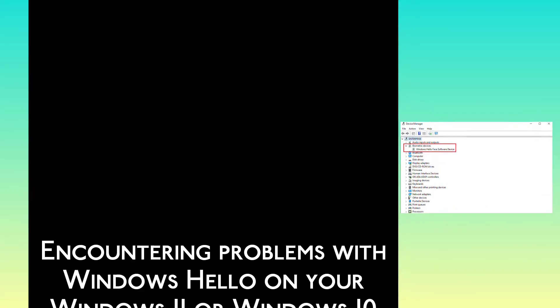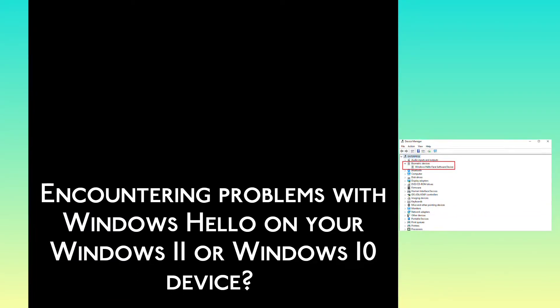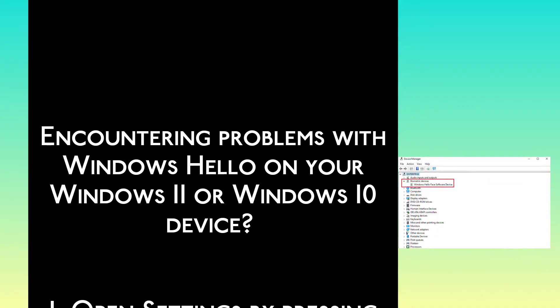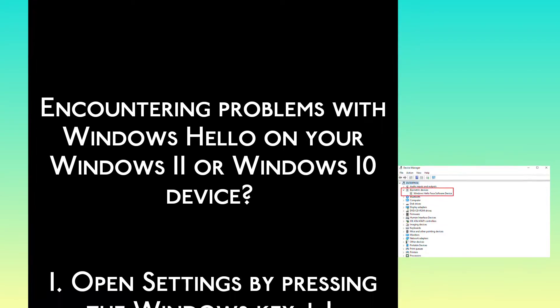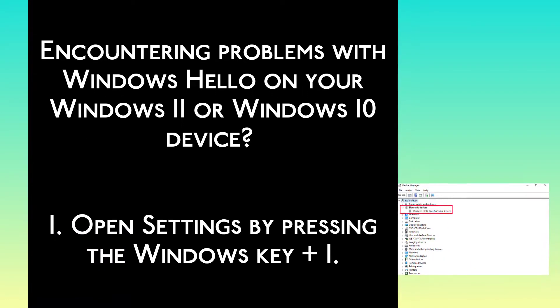Countering problems with Windows Hello on your Windows 11 or Windows 10 device. Step 1: Open Settings by pressing the Windows key plus I.